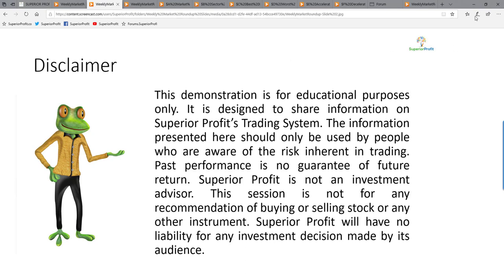Before we begin, we go through the standard disclaimer. This demonstration is for educational purposes only, designed to share information on Superior Profit's trading system. The information should only be used by people aware of the risk inherent in trading. Past performance is no guarantee of future return. Superior Profit is not an investment advisor, and this session is not a recommendation to buy or sell any instrument. Superior Profit will have no liability for any investment decision made by its audience.